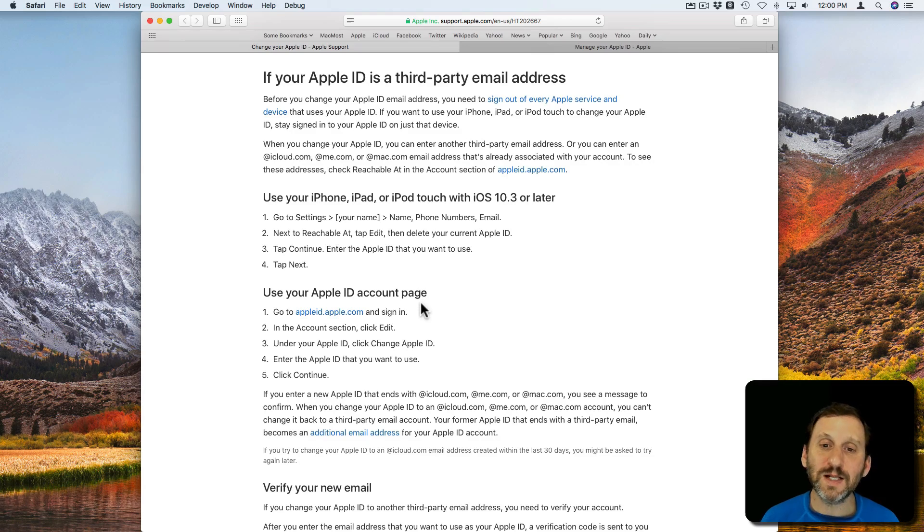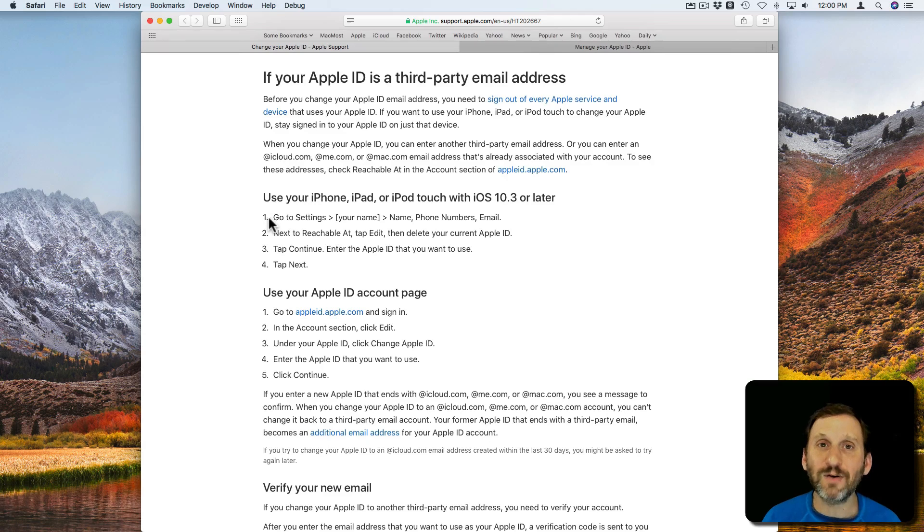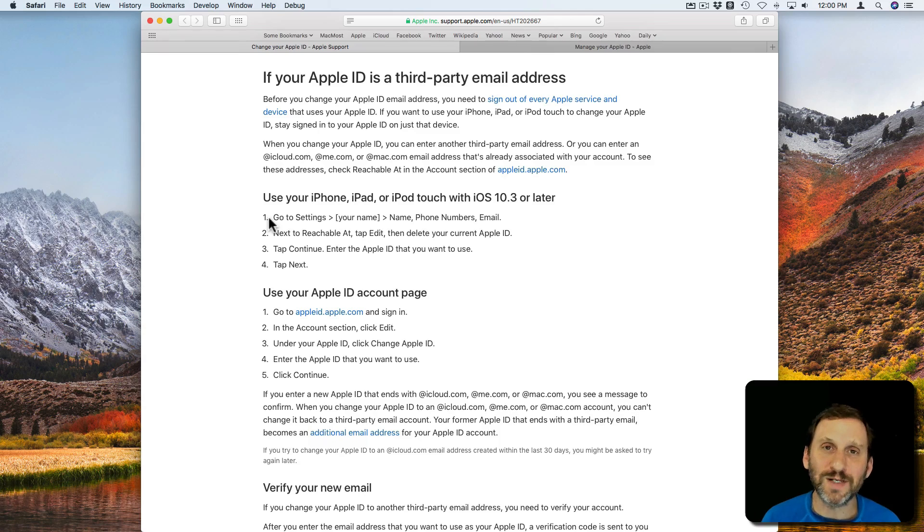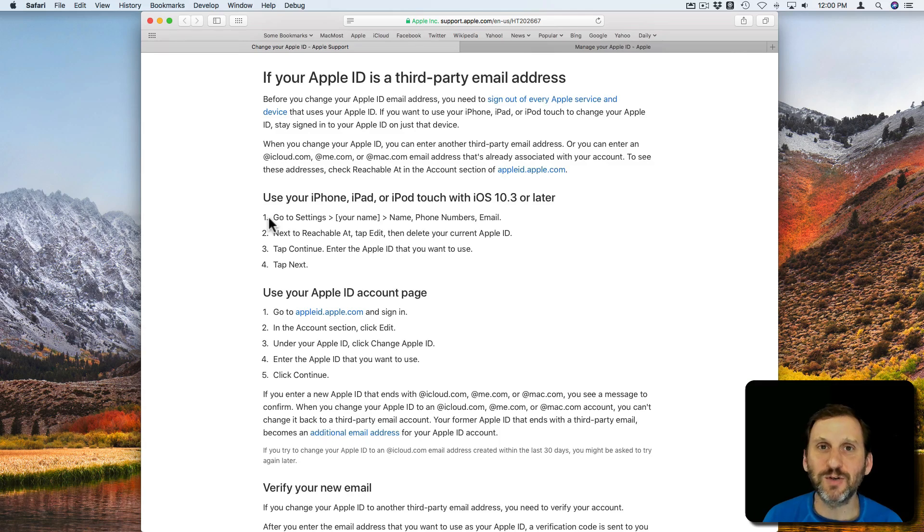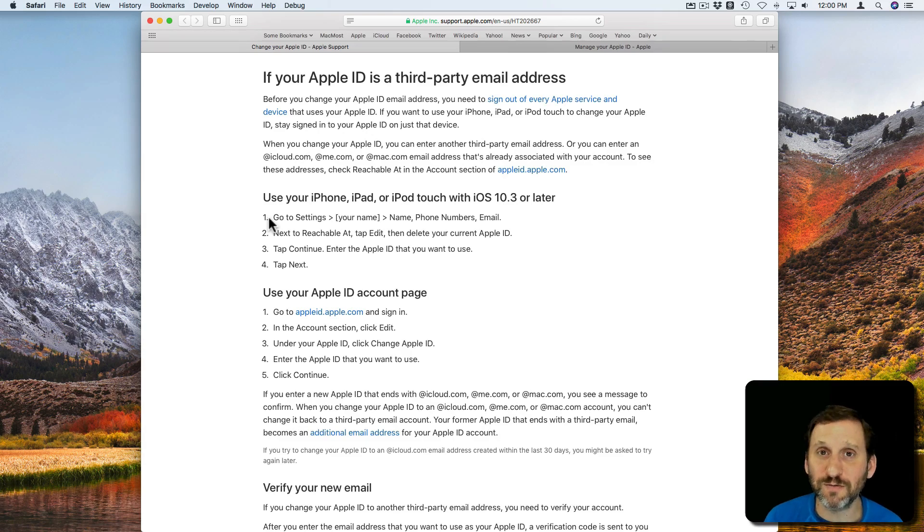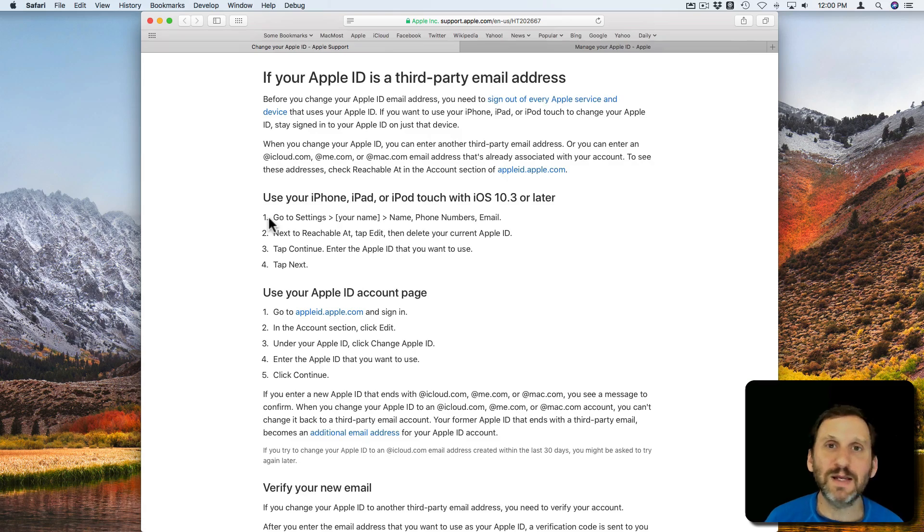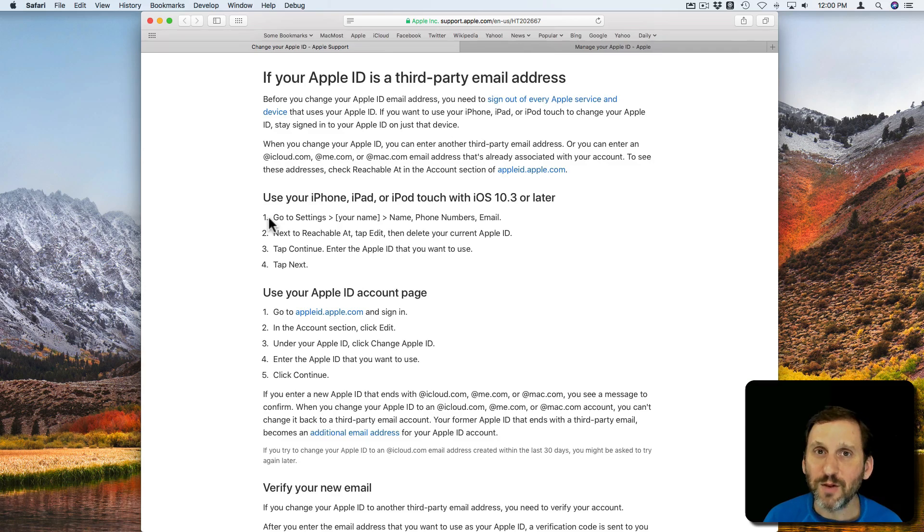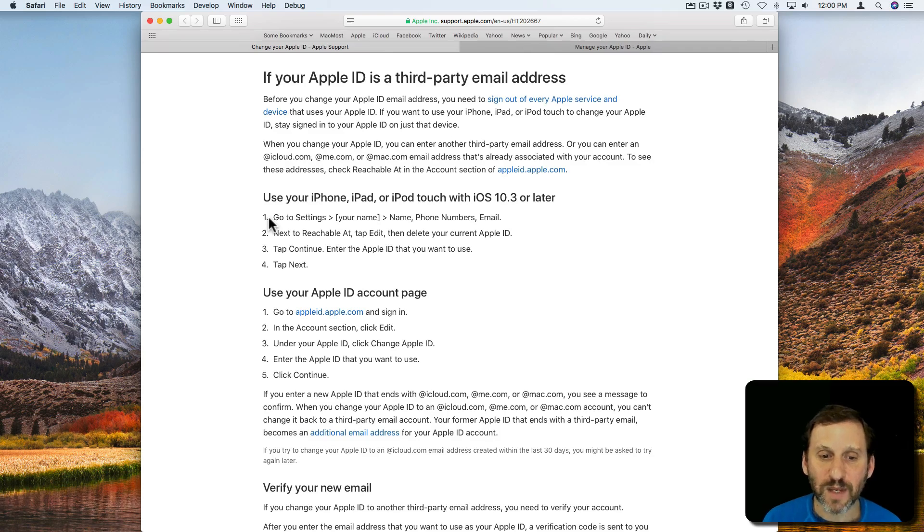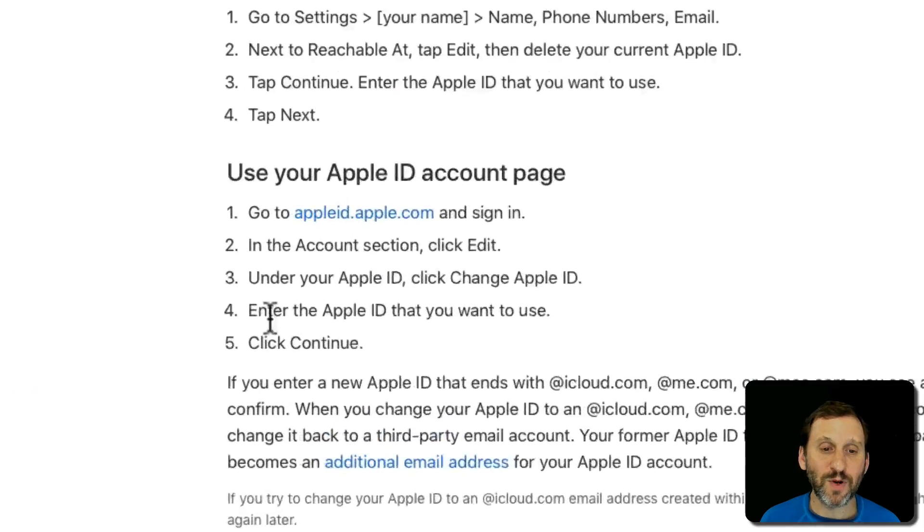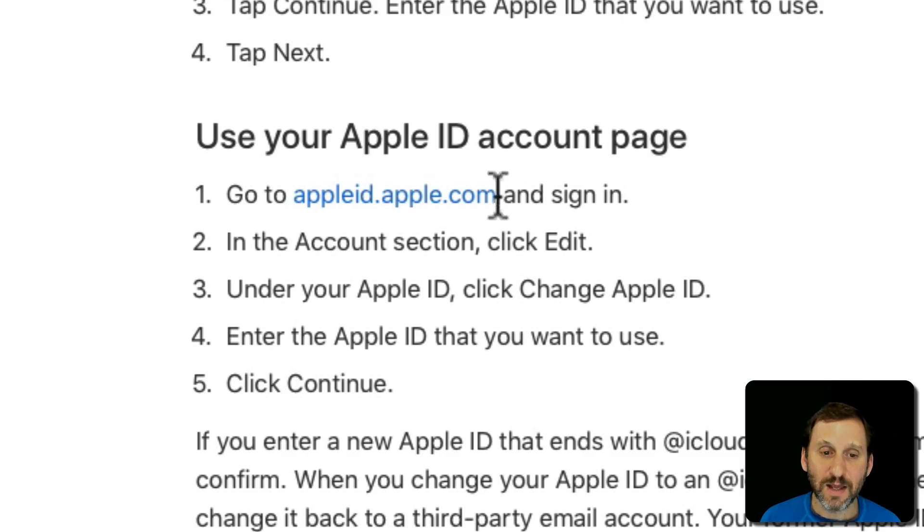The steps are here. So basically what you want to do for most occasions is sign out of just about everything. Now if you're trying to do this on an iOS device, you don't want to sign out on the one iOS device you're actually going to use. But let's assume you're going to do this on a Mac. So you're going to sign out of everything because you're going to go to Safari and you're going to sign in there. You can have your Mac signed out. You can have all of your devices signed out and everything. That way there will be no problems as you change your Apple ID. So as it instructs us here, we want to go to AppleID.Apple.com and sign in, go to the Account section and click Edit and look for a Change Apple ID button.